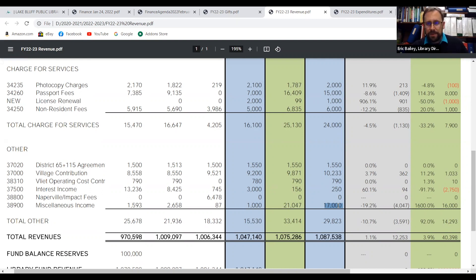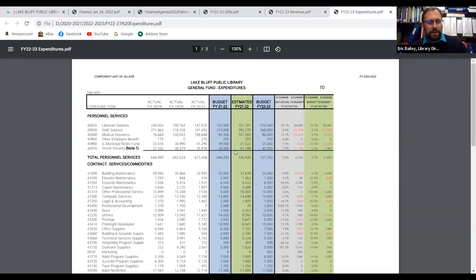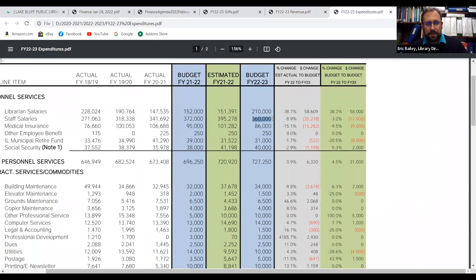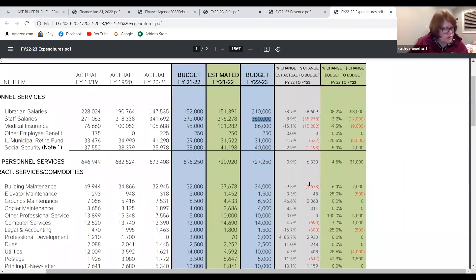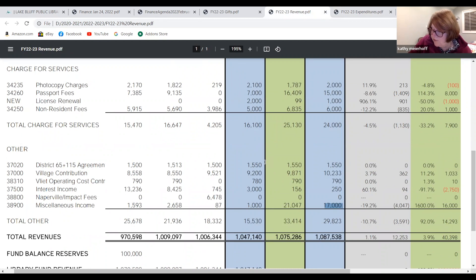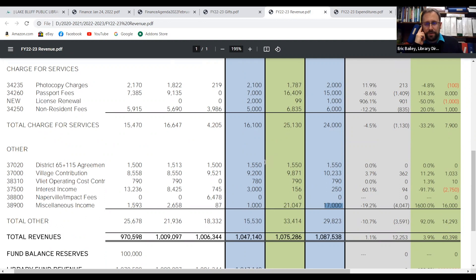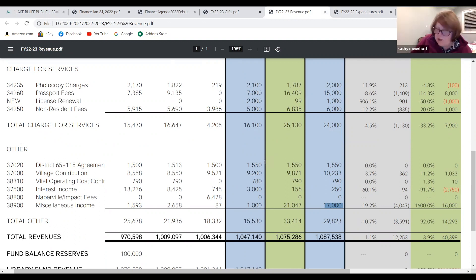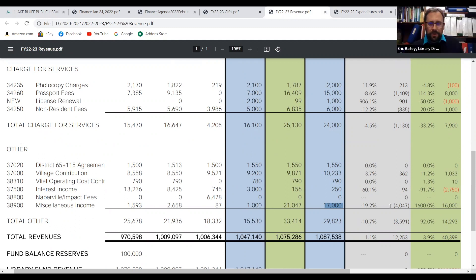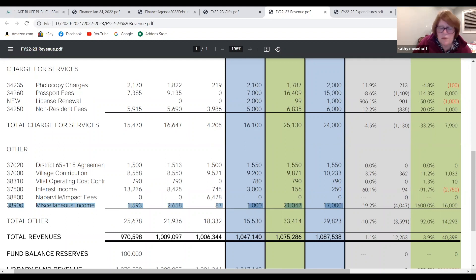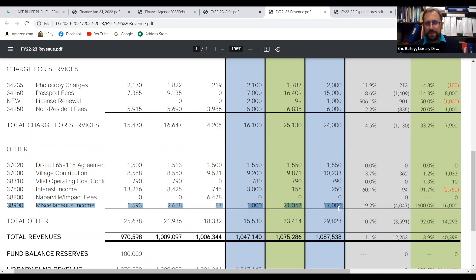Rather than $25,000, that's been revised down to $17,000. In addition to changing that number on the miscellaneous income line, the change also takes place on staff salaries. So that's line 38900, miscellaneous income, showing $17,000 in the blue column.